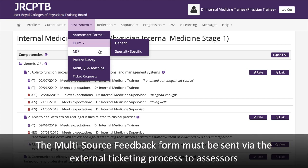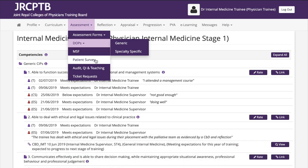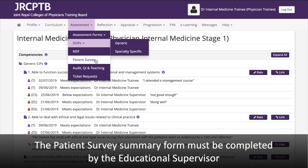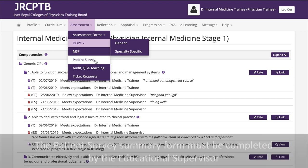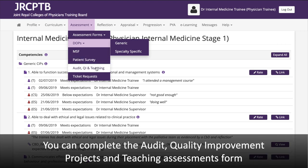The Multi-source Feedback form must be sent via the external ticketing process to assessors. The Patient Survey Summary form must be completed by the Educational Supervisor. You can also complete the Audit, Quality Improvement Projects, and Teaching Assessments form.